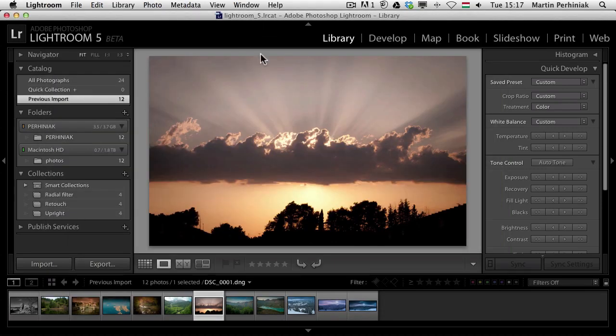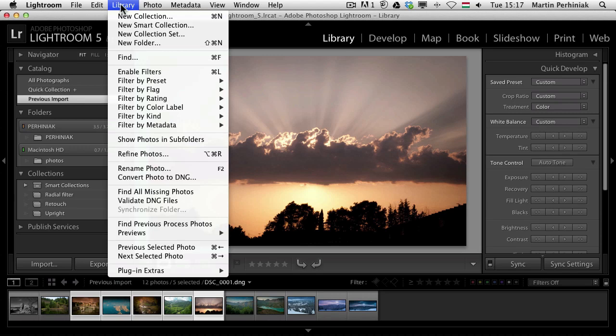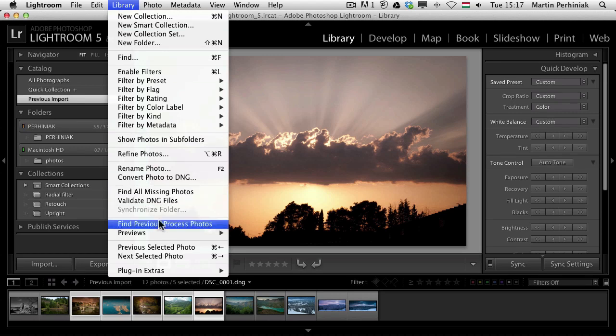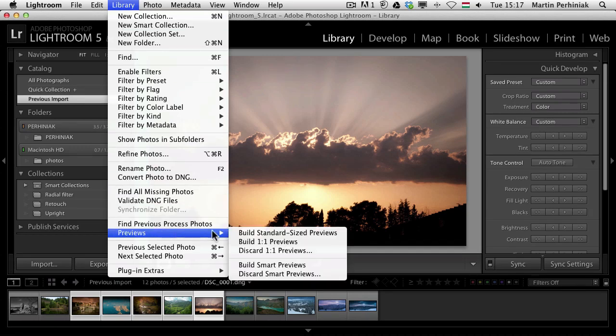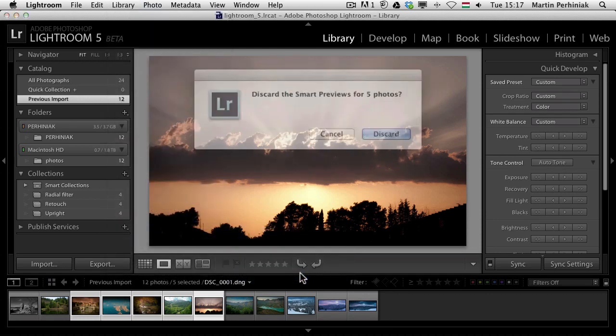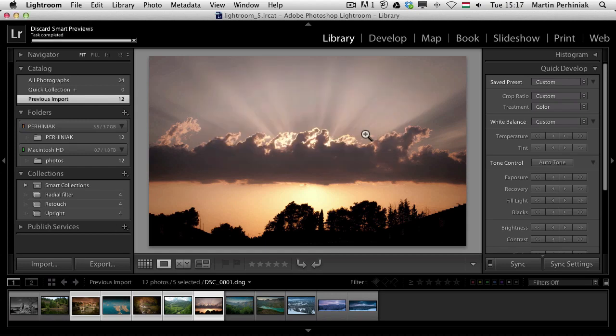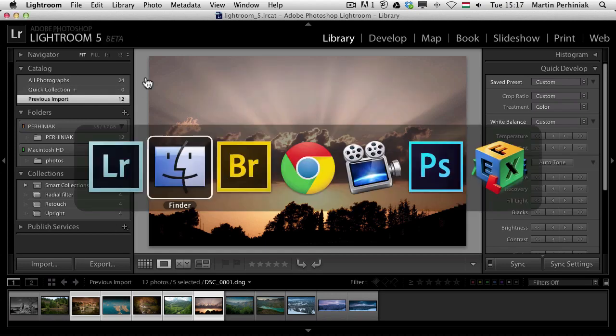Let me go back to Lightroom and I'm going to show you what happens if I choose not to have a smart preview. I'm going to select a couple of images and I can do this in the library module under the library menu, previews, and here I can choose discard smart previews. Once I choose that, it will ask are you sure you want to do this? Yes, I'm sure I discard them.